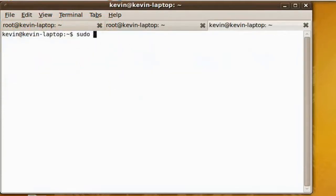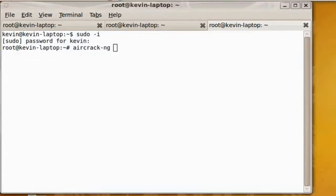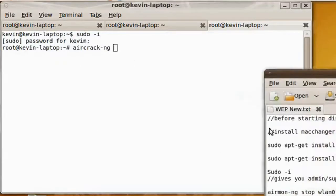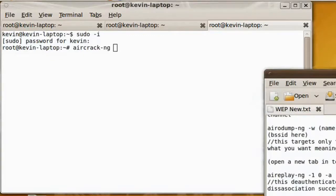And now we start up AirCrack, which will start cracking the key from the packets we've received. This is a passive crack, not an active. So the network shouldn't really detect that we're cracking it. It should only be sending us information. That's it.